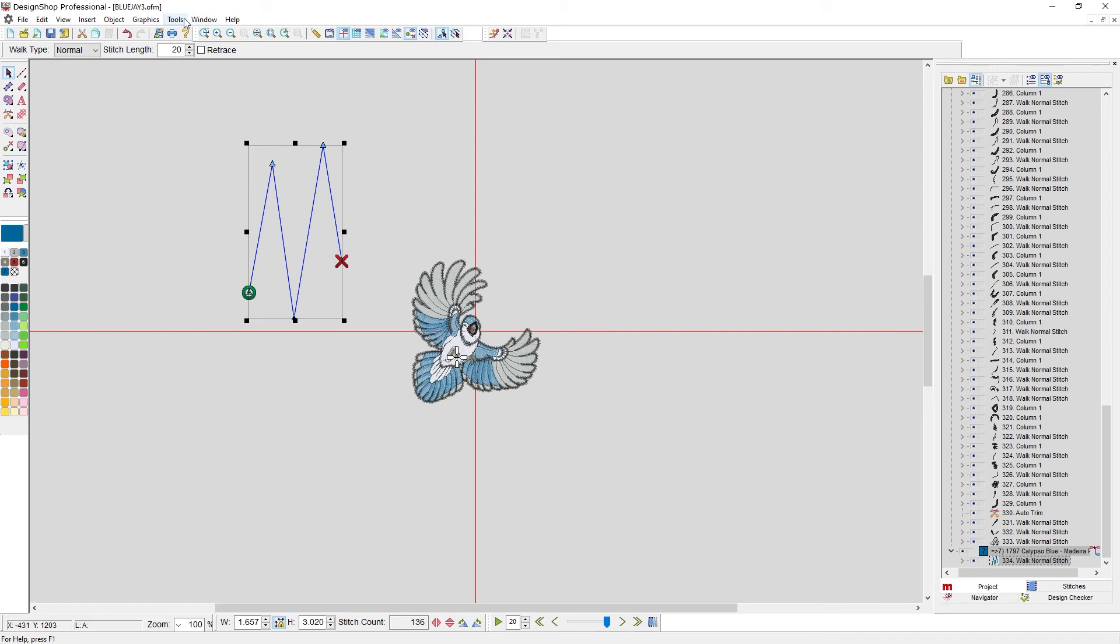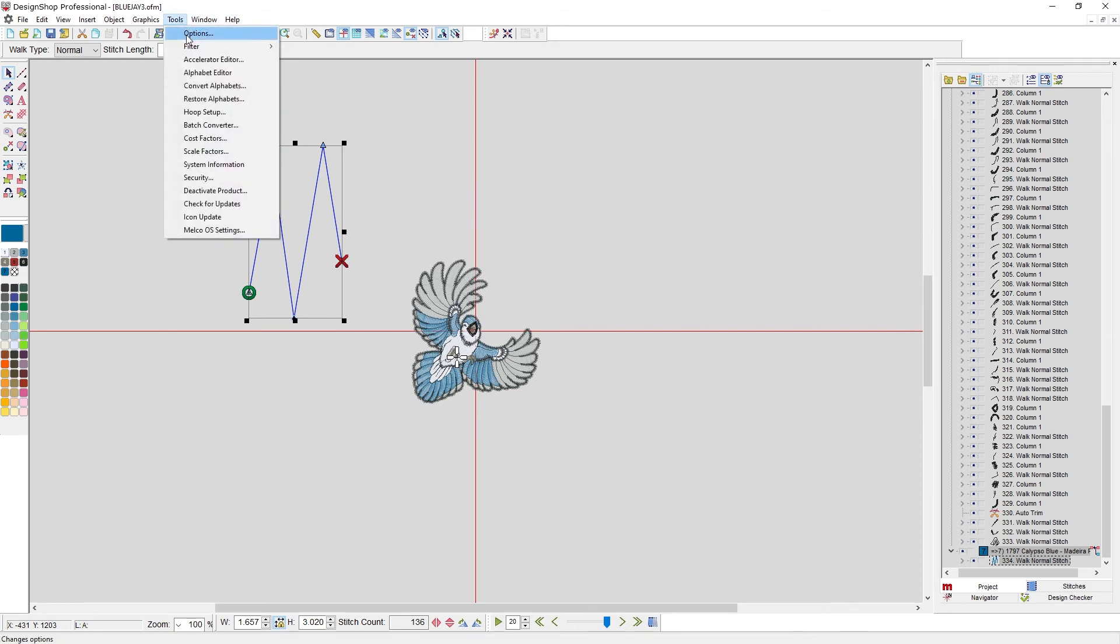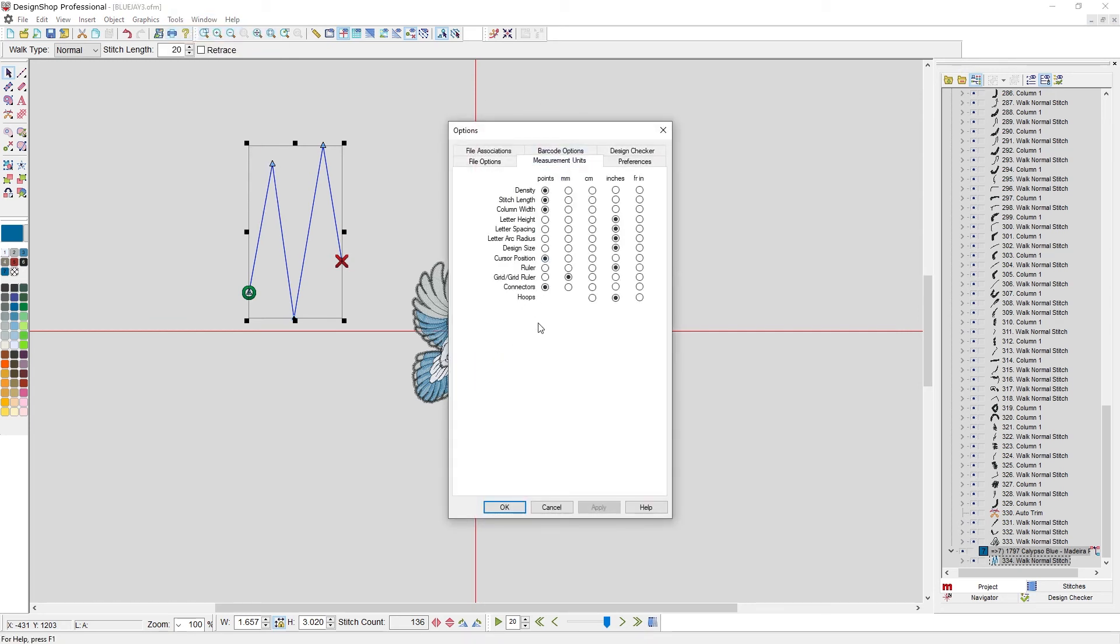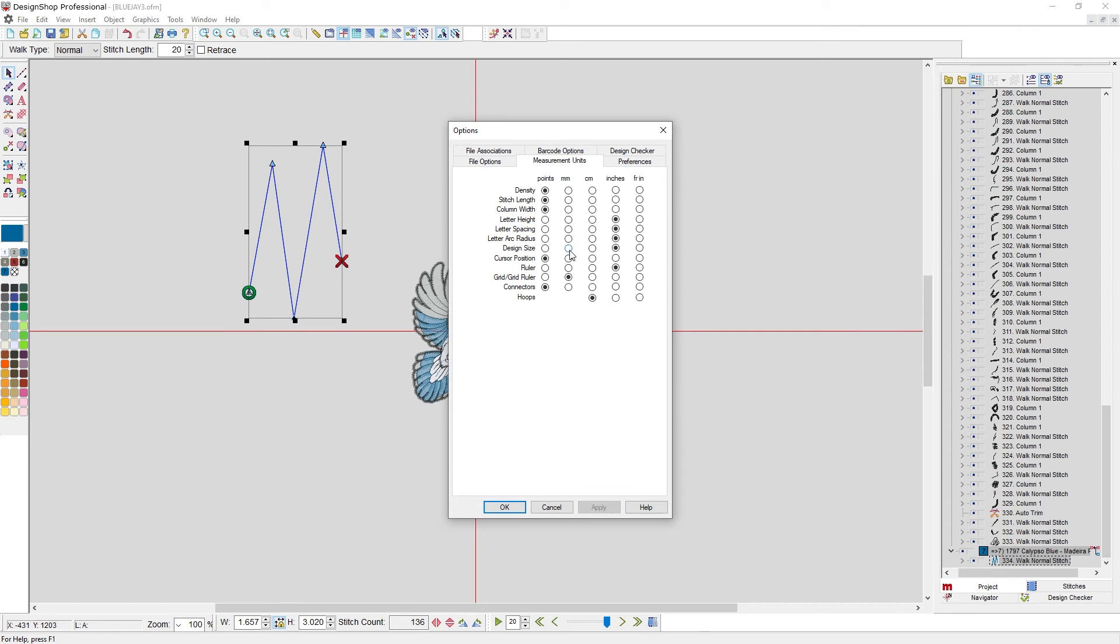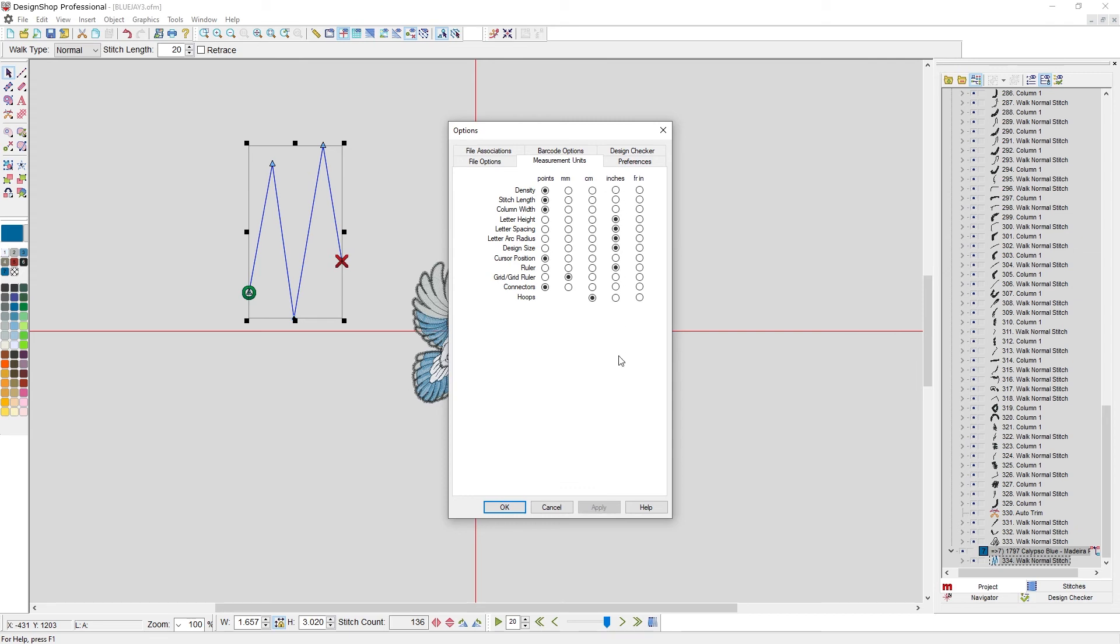And then tools, options, the measurement units tab gives you the ability to change what measurement units you see things in. So hoops, you can show in centimeters or inches, whichever feels better for you, whichever you know them as. Design size, you may choose to have in inches, but hoops, I tend to have in centimeters because that's what most of them are stamped on the back side of the arms. So I tend to leave it this way. It drives some of my coworkers crazy. Density, you may show in points, which is a tenth of a millimeter. So you can change lots of different elements of the design, or you can have them all be the same. It's completely up to you.